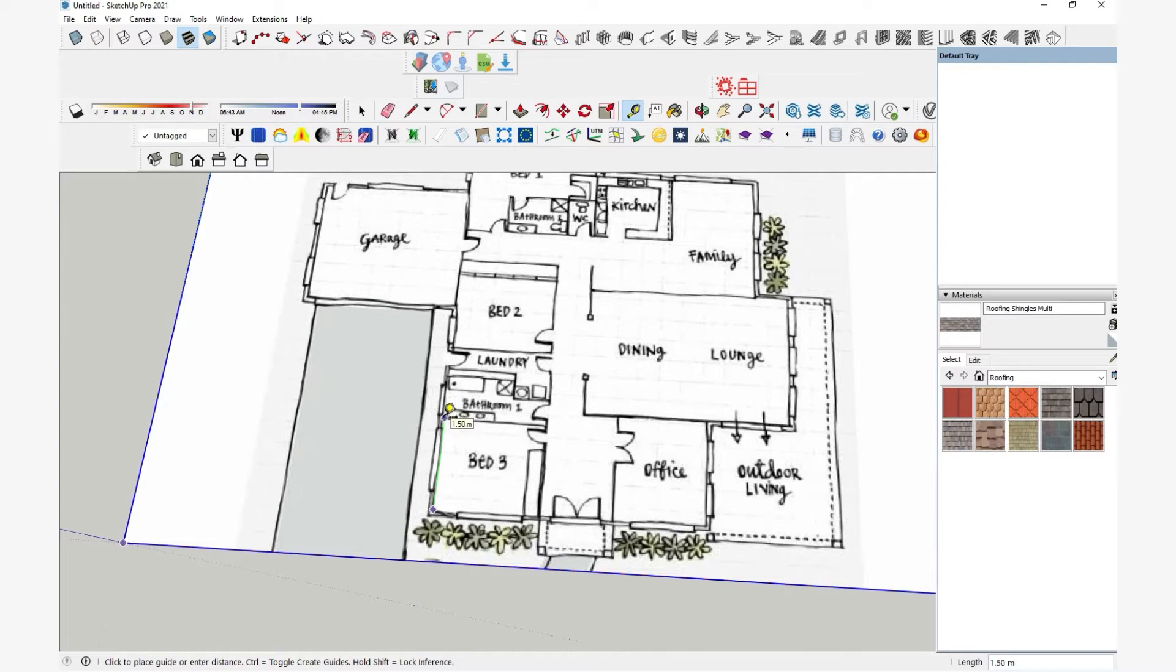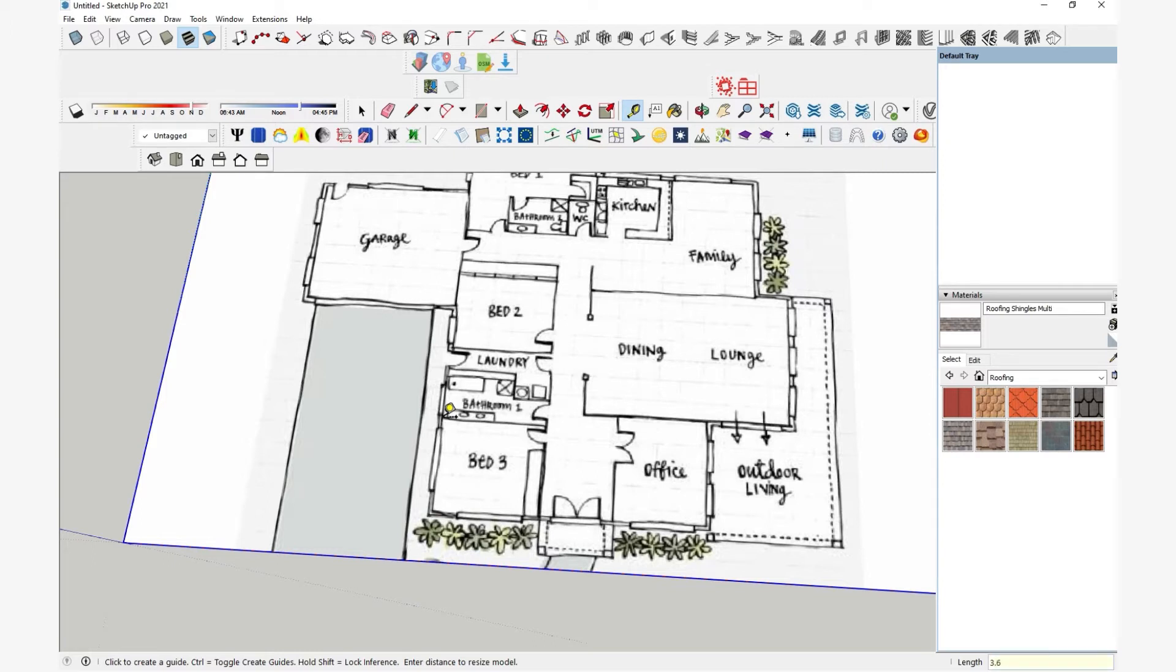Now check the measurement with the tape measurement tool. Here it gave like 1.5 meter, but I know it's not the actual length. So click to the second point with tape tool and just type in the exact dimension. Then just hit enter.